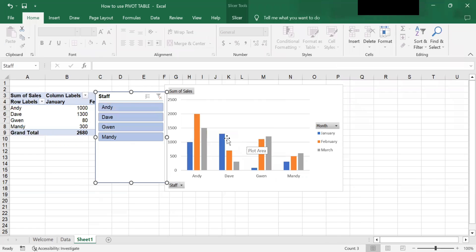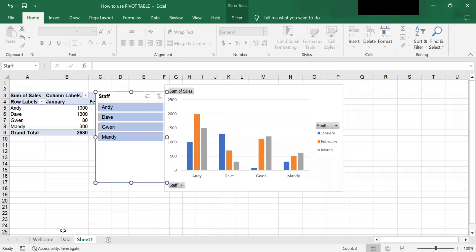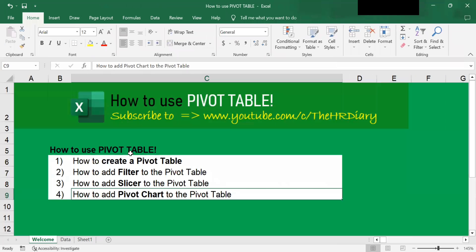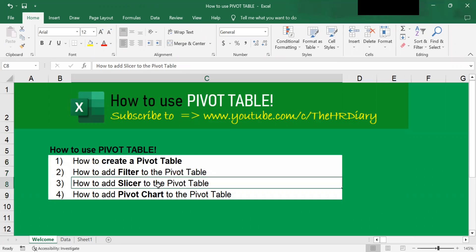So with a pivot table, slicer, and pivot chart, we can look at data in so many different ways — all without changing the original data. I have shown you how to create a pivot table, how to add a filter, add a slicer, and how to add a pivot chart to a pivot table. Thanks for watching Excel Tips by the HR Diary. Don't forget to like, share, and subscribe to the HR Diary channel.